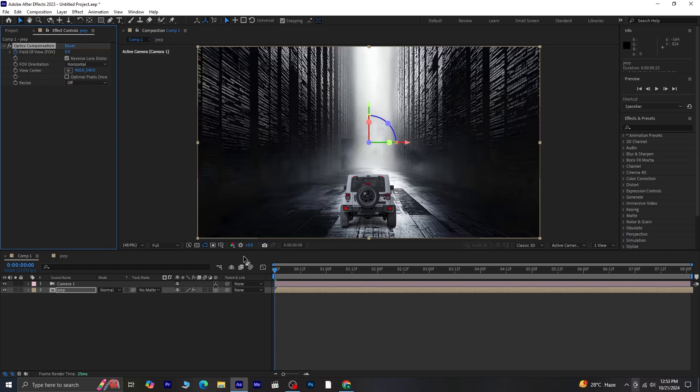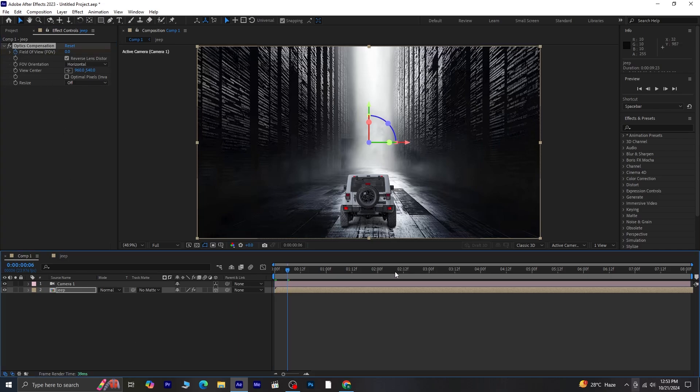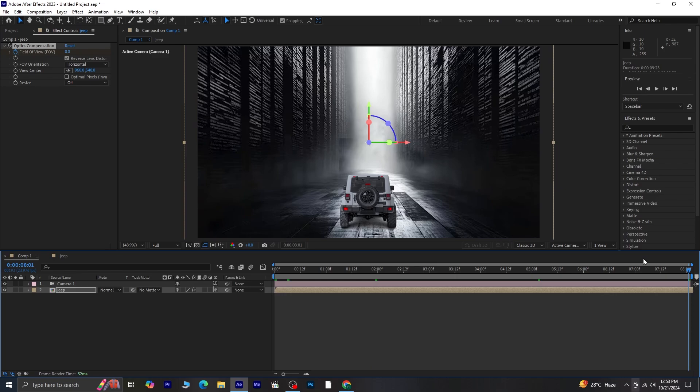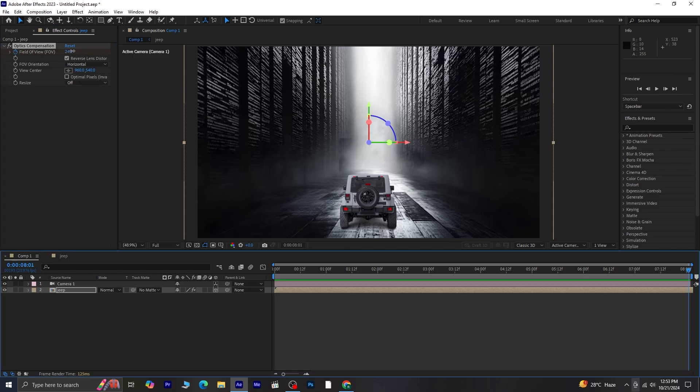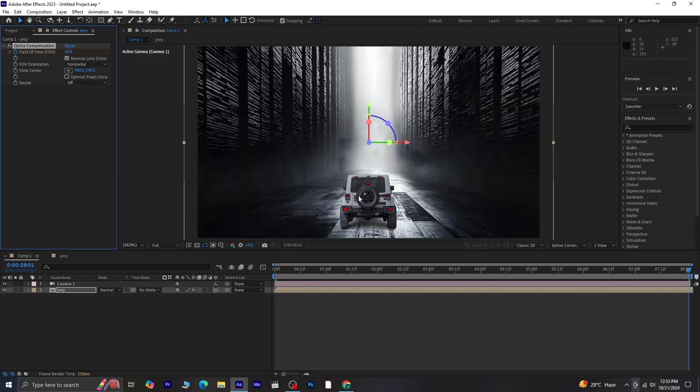Click on the stopwatch next to the field of view to create a keyframe, then move the timeline indicator to the last frame. Increase the field of view value to your liking, and preview the animation again to see how the distortion builds over time.